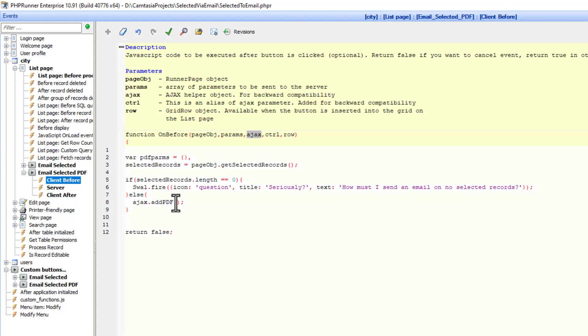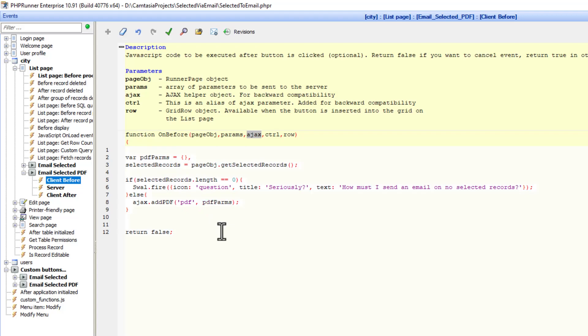Once it's complete, it's going to call the server event. But to do that, we need to specify the name that must go through to the server event. And I'll just call that PDF, and then with together with the PDF params.